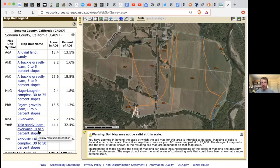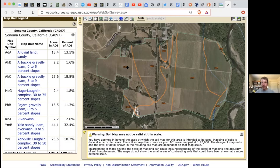It will also tell you the percent slope. This one is zero to five percent, so this is really flat. Whereas below it, YVF up here at the top is 30 to 50 percent slope — so it's totally different. If you're thinking topographically, this will be really helpful.